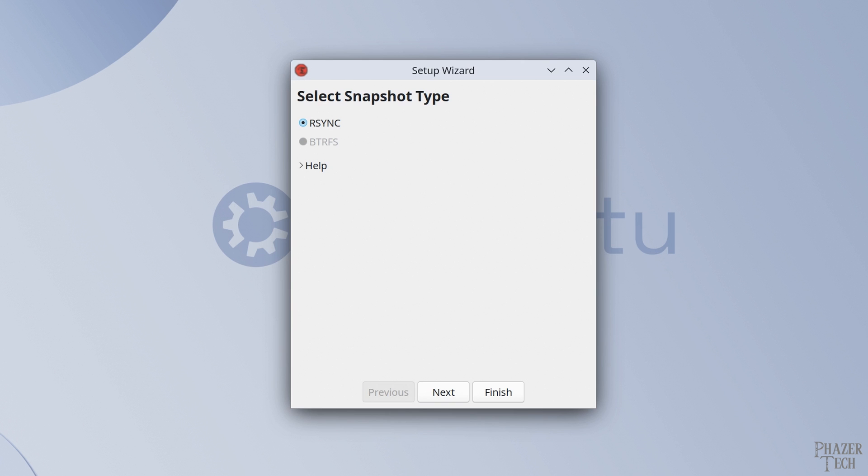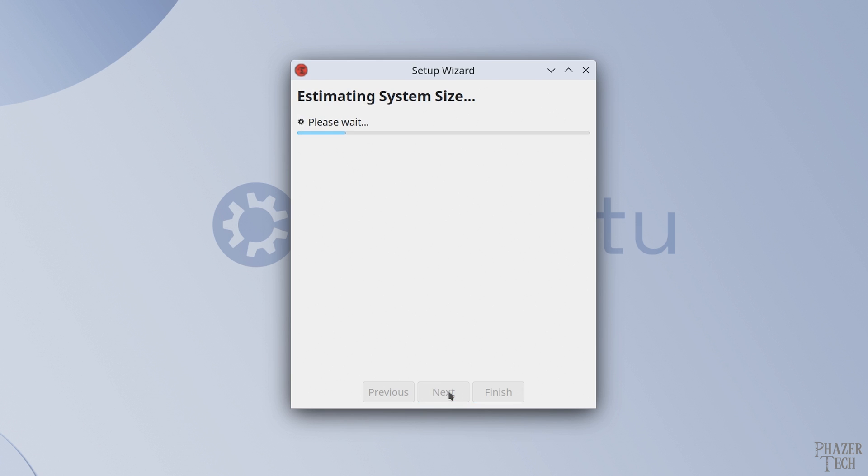If you installed your system using the btrfs file system, then you'll want to use that option here. But for most people, your system probably uses the ext4 format, in which case you'll need to select rsync. Push next to continue and it will begin scanning your drives.